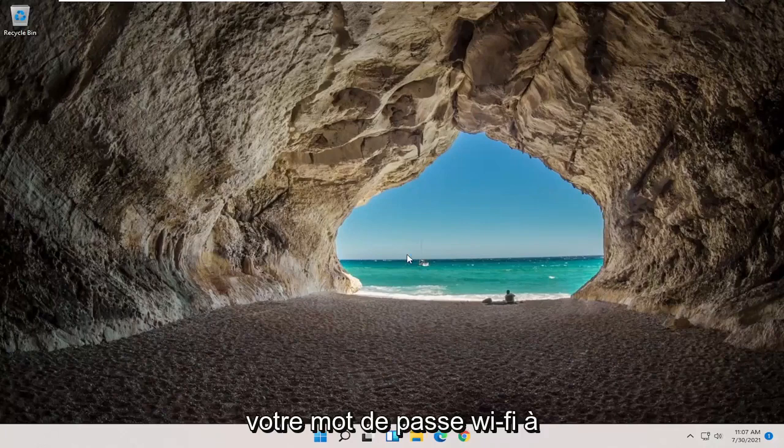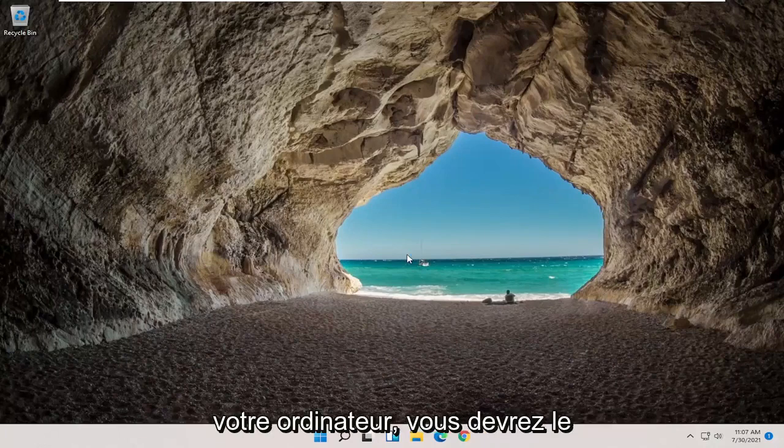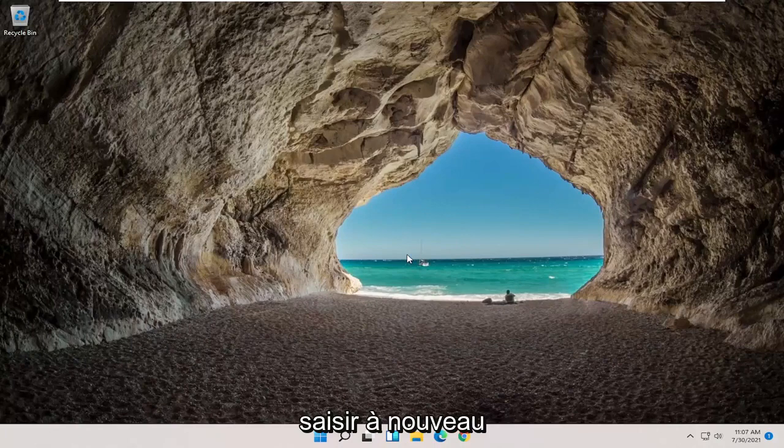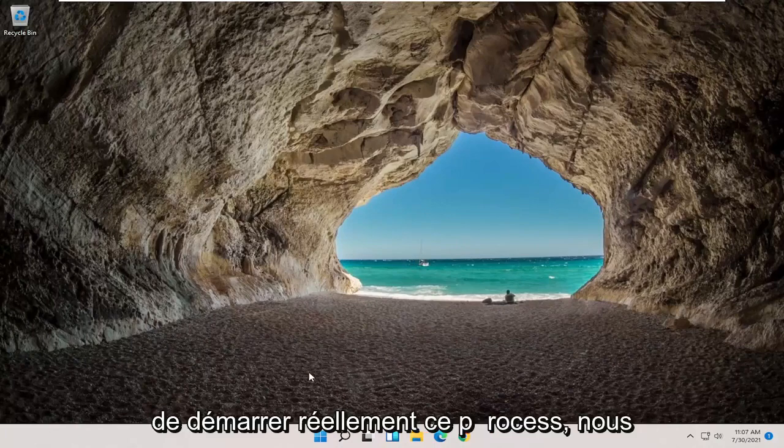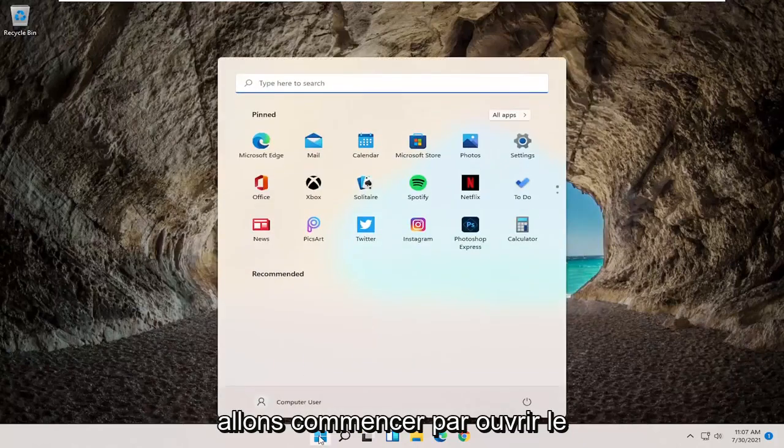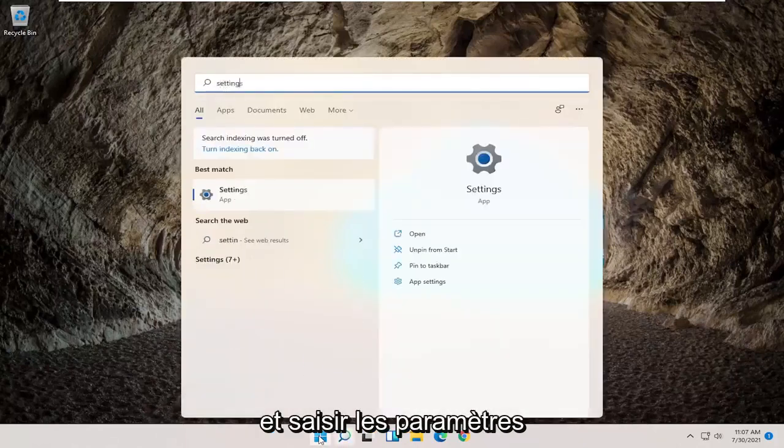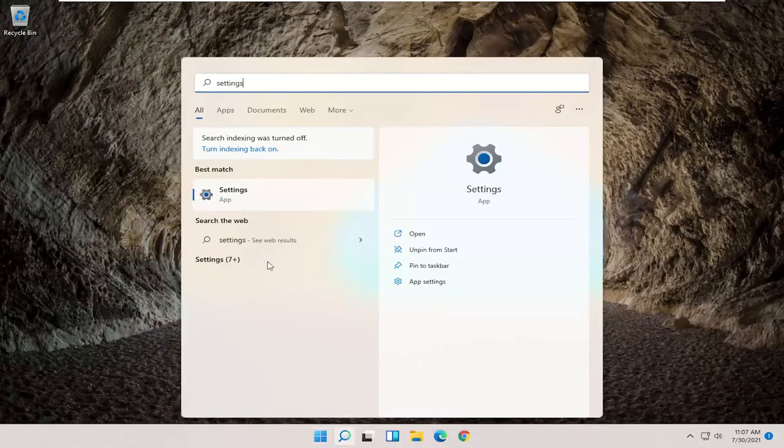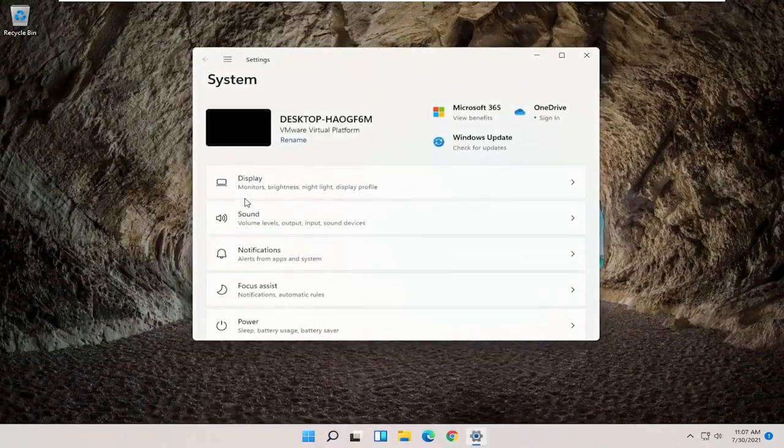You will need to have your Wi-Fi password nearby because once you restart your computer, you will need to enter that back in if you want to gain access to the internet. In order to actually start that process, we're going to begin by opening up the search menu and type in settings. Best result should come back with settings, go ahead and open that up.